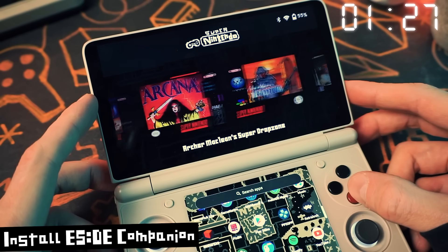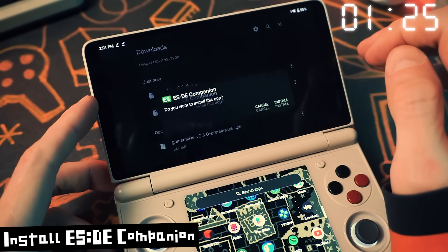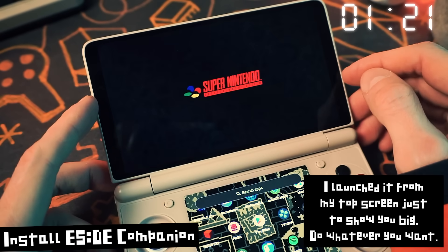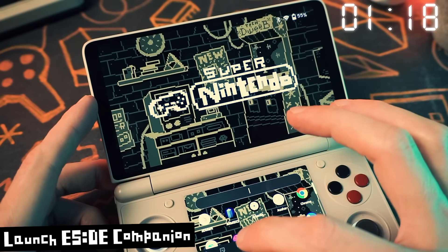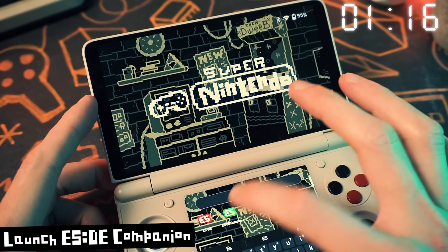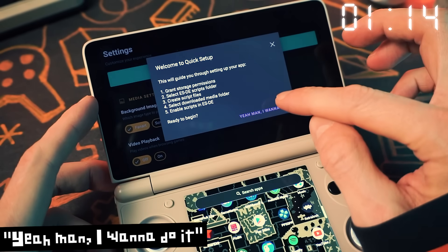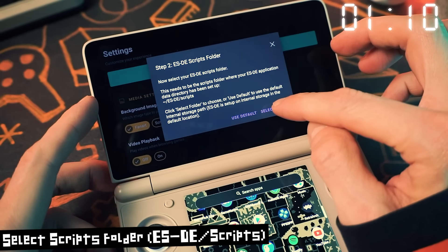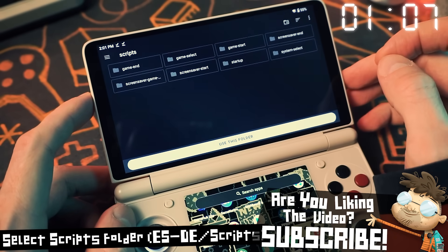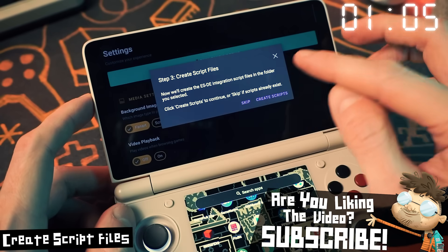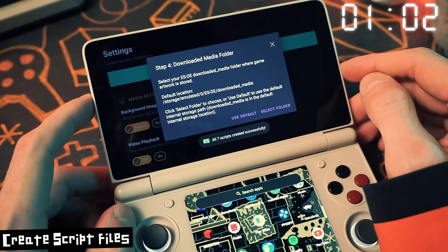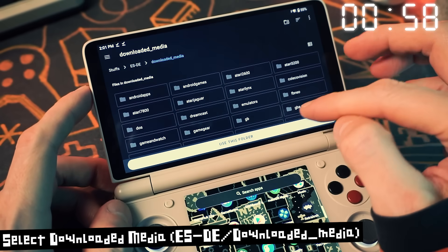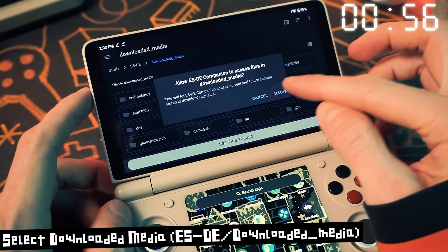Once you have ESDE installed and working, you can install ESDE Companion. Install the APK and launch it from your bottom screen — you may need to search for it because the Thor is weird with showing apps down there. The first time you run it you'll be greeted by a quick setup. Click Start, then grant storage permission, then select the scripts folder which is in the ESDE folder you made during setup. Then select Create Scripts, and then select the downloaded media folder from your ESDE folder.